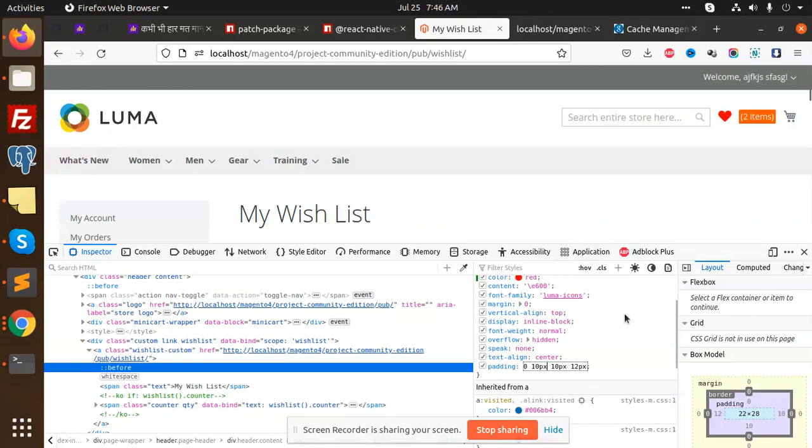Like this you can make it properly aligned. This is how we can create a beautiful, nice custom wishlist in Magento 2.